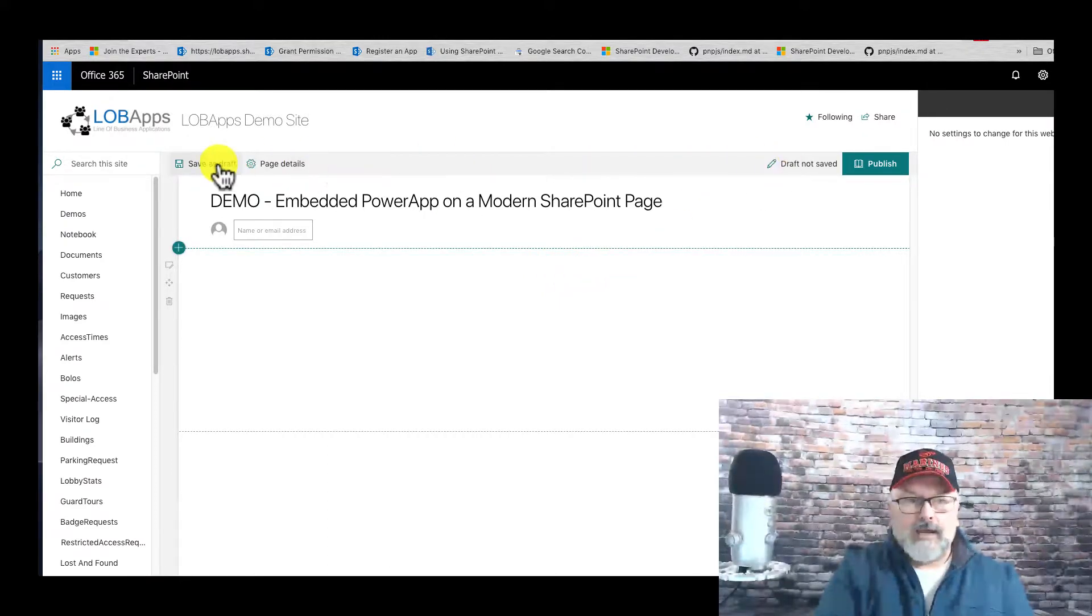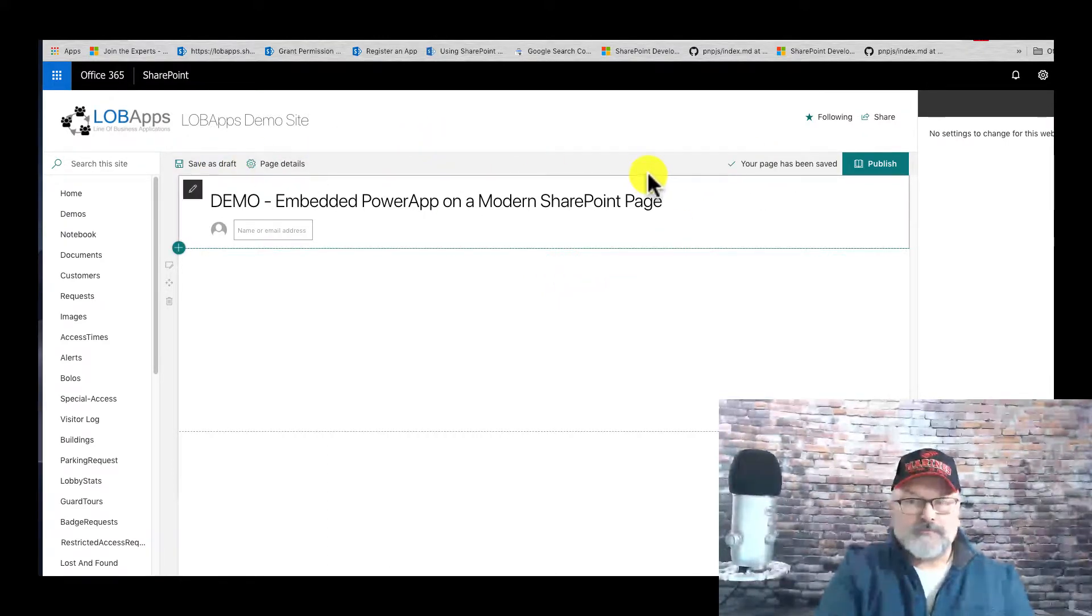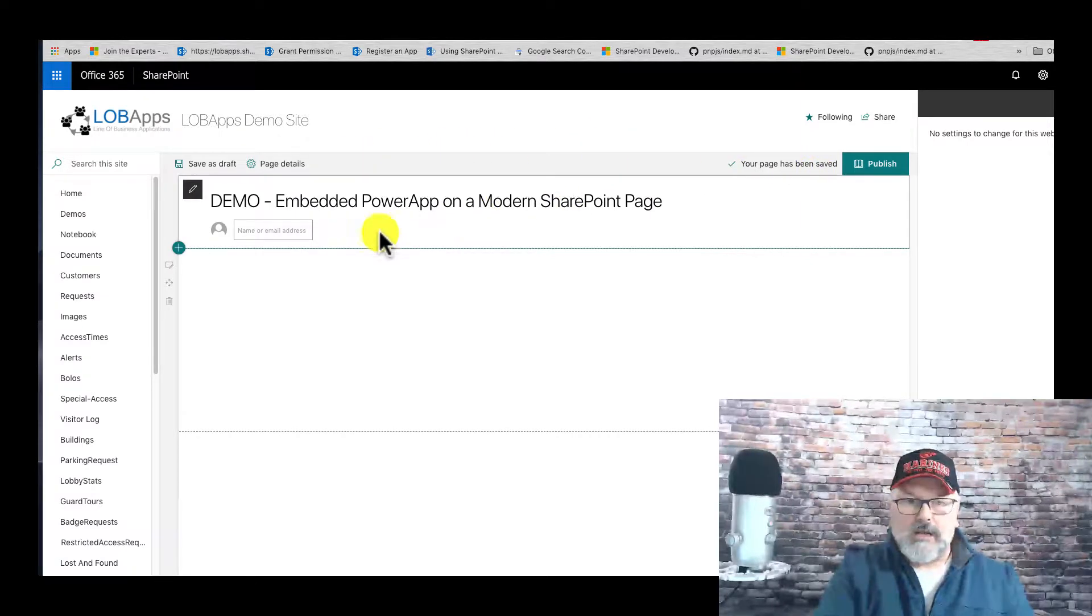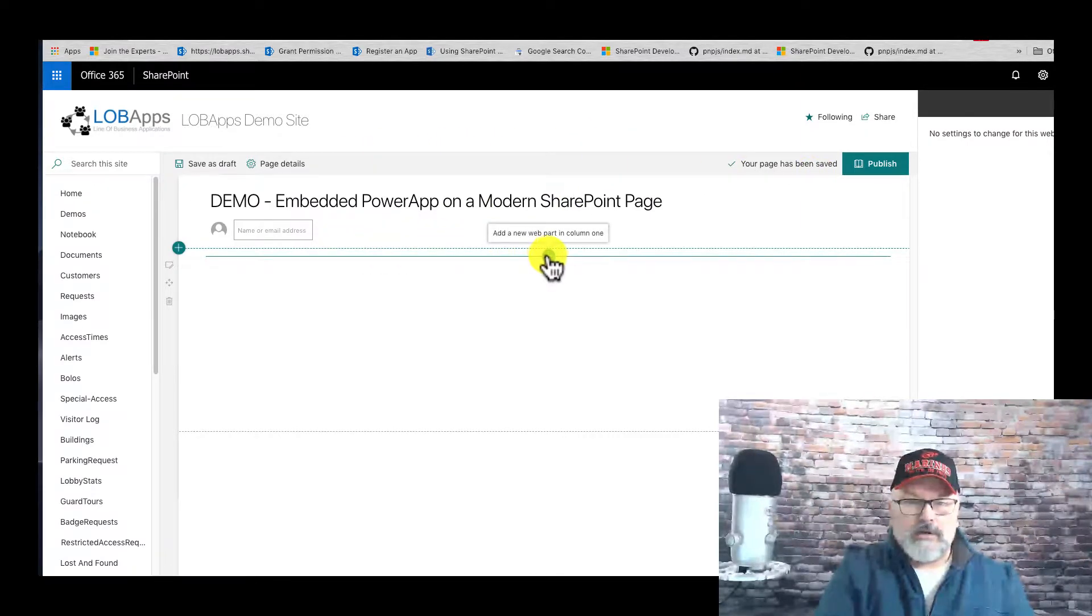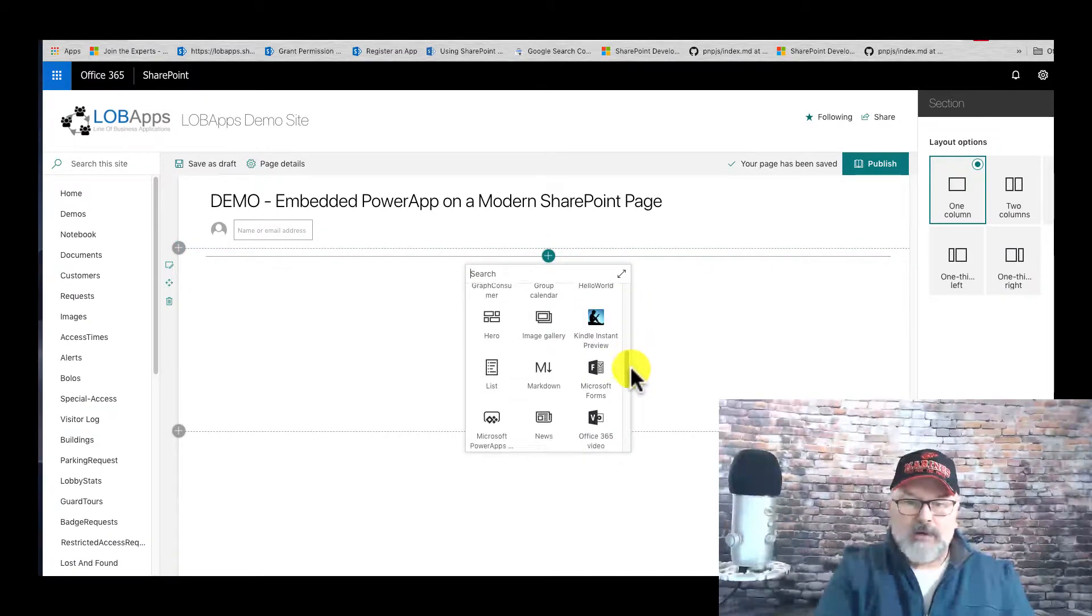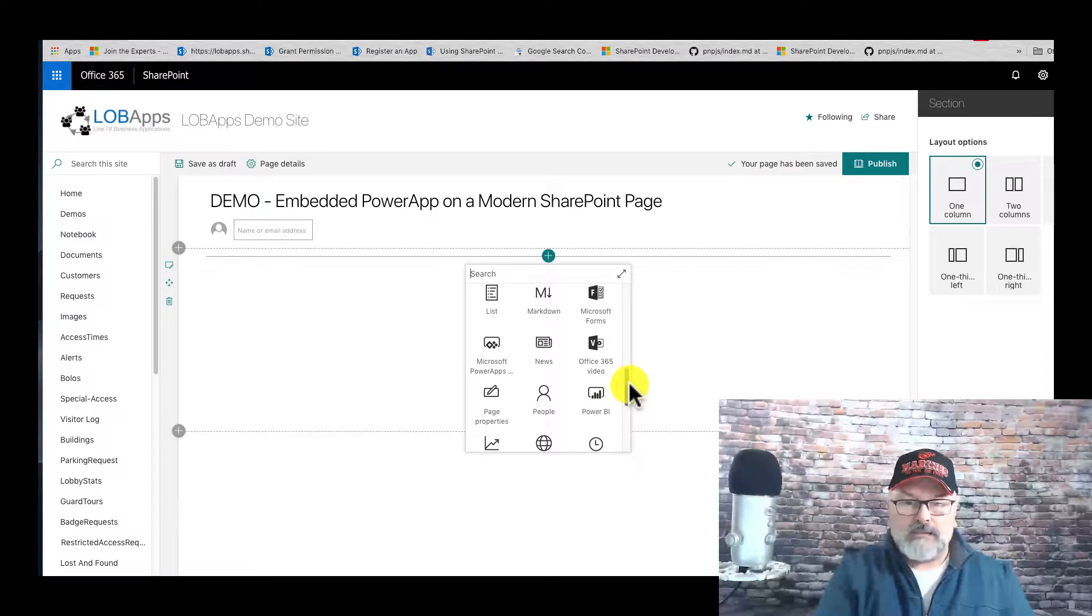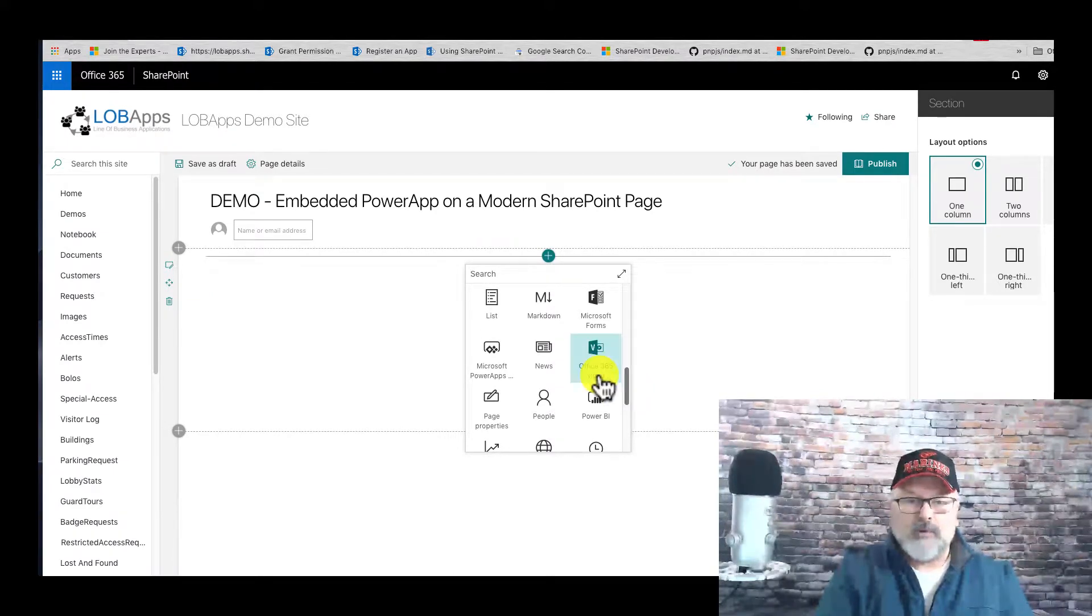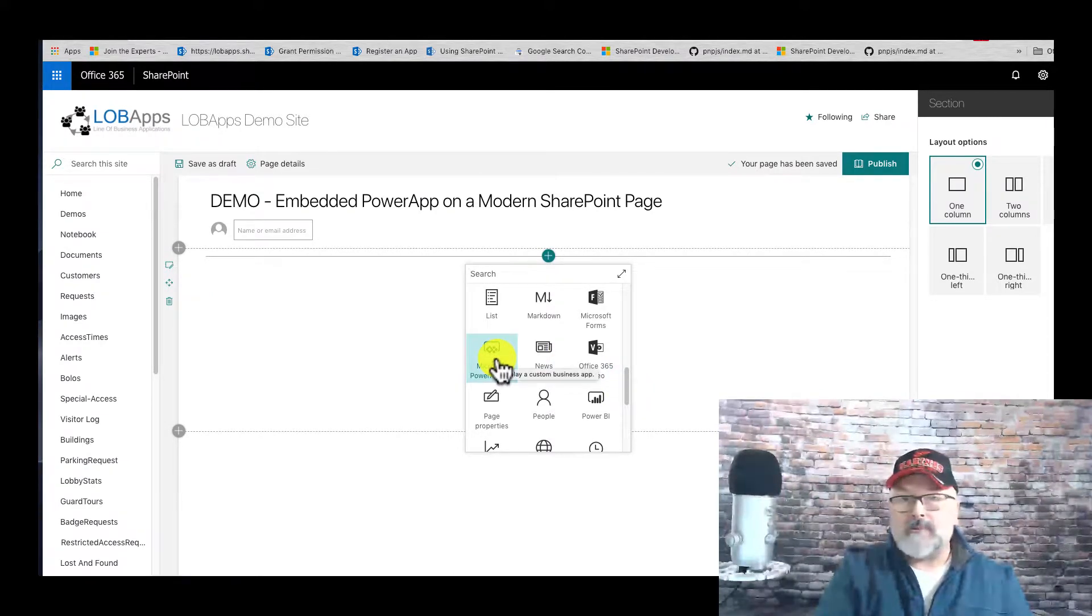We're going to go into edit mode on our modern page, and then we are going to add a web part. Now if your company, if your instance of SharePoint does not have the Microsoft Power Apps web part, you'll need to talk to your system administrator.